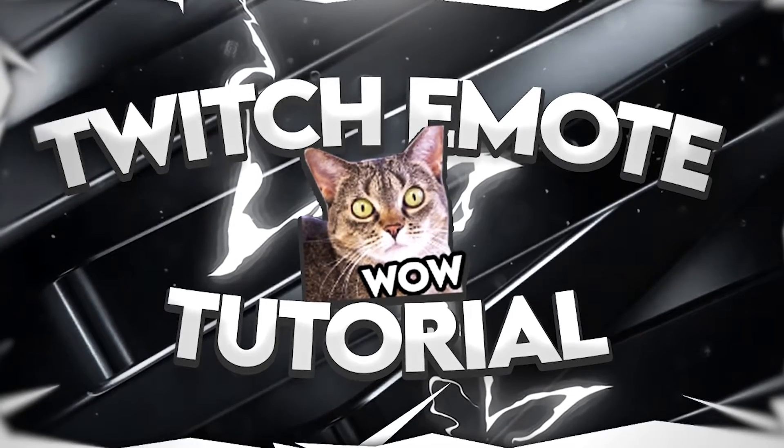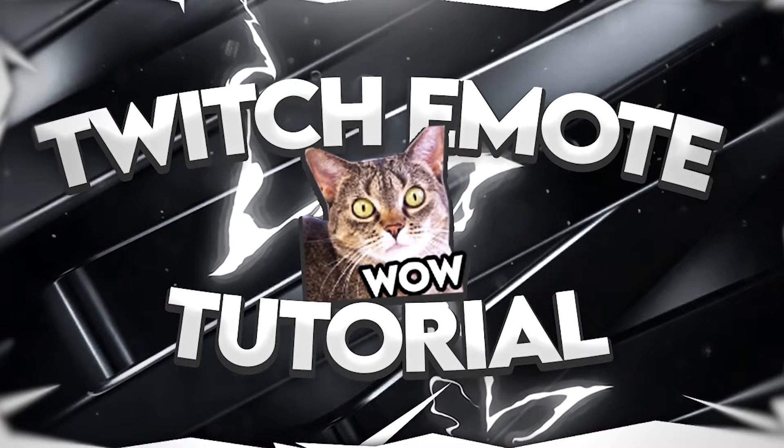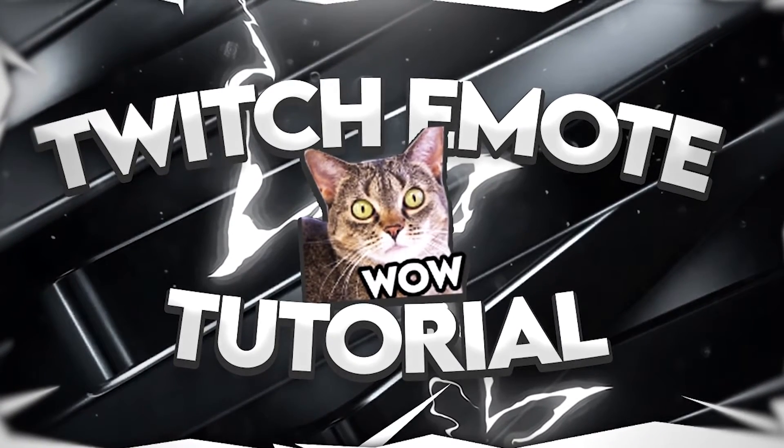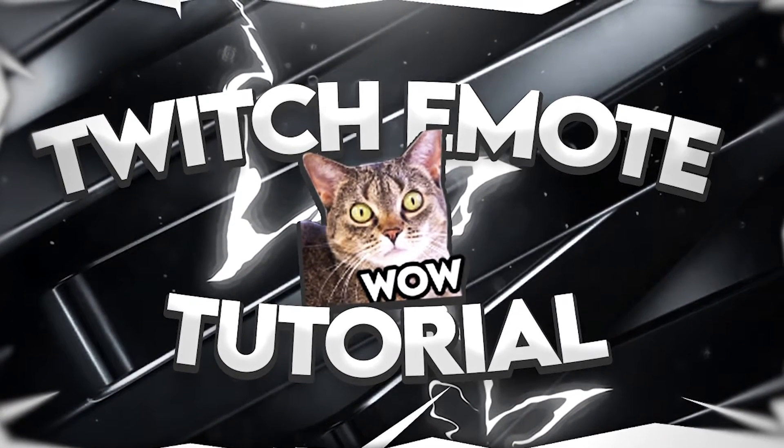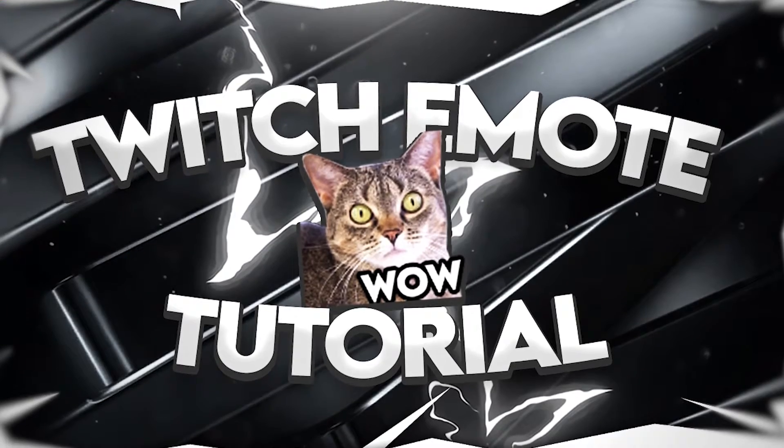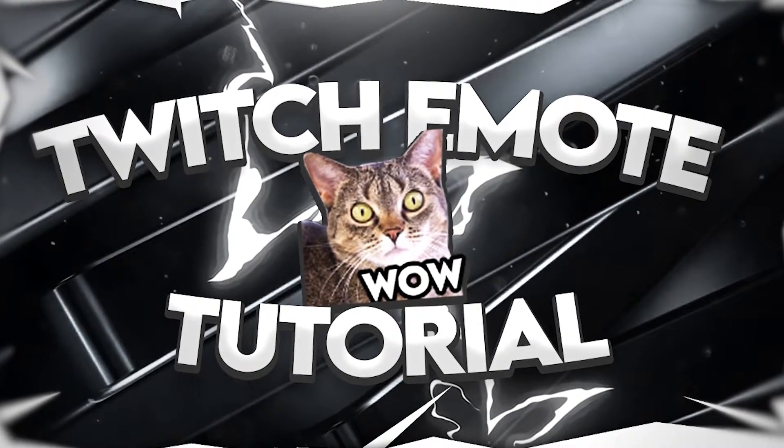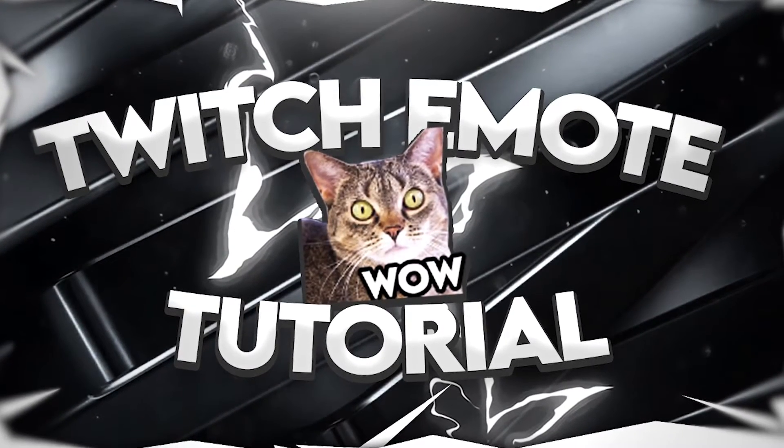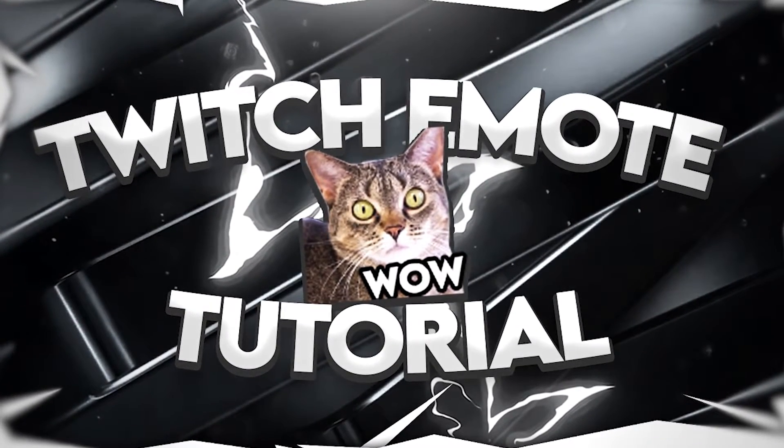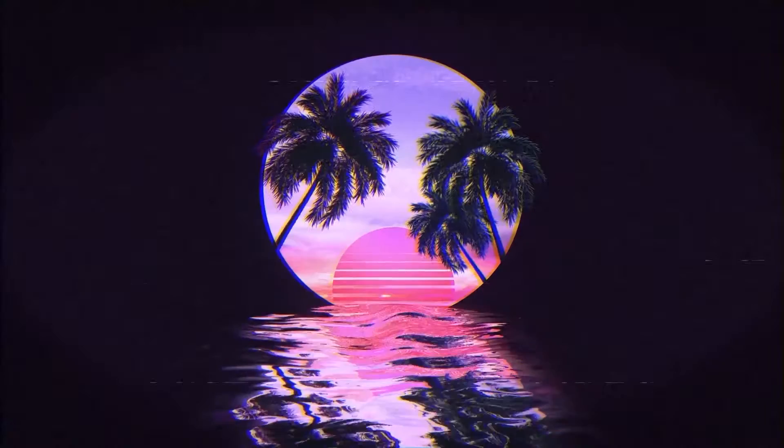Hey what's going on guys, welcome back to another Photopea tutorial. In this one I'm going to show you guys how you can make a Twitch emote in Photopea really easily and fast. So without further ado, let's get started.